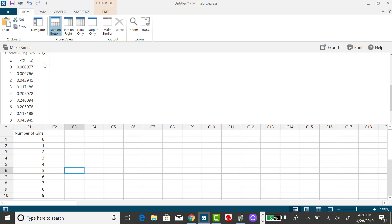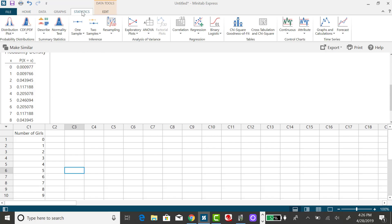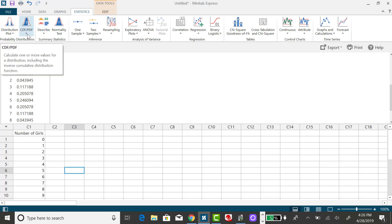Rather than doing the addition from x equals 0 up to x equals 5, I could use something called the cumulative distribution, and that's the CDF menu.